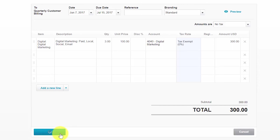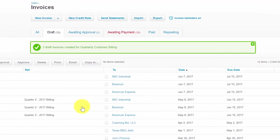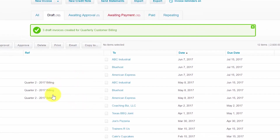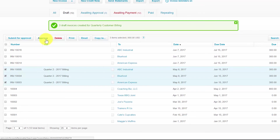Once you have done that, go ahead and click the create draft invoices button here. As you can see, it says that three draft invoices were created for our quarterly customer billing. So we've got our three invoices here that were created. At this point, we could mark these invoices and go ahead and approve them if you have the ability to approve invoices; otherwise, you would submit them for approval.